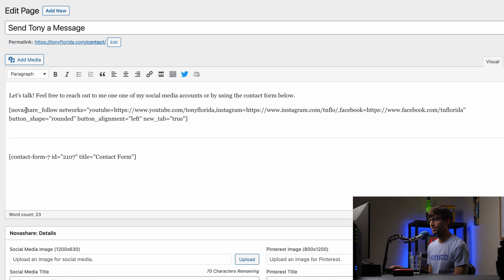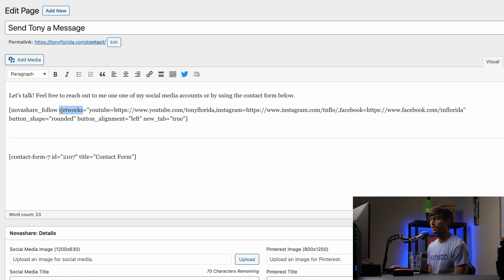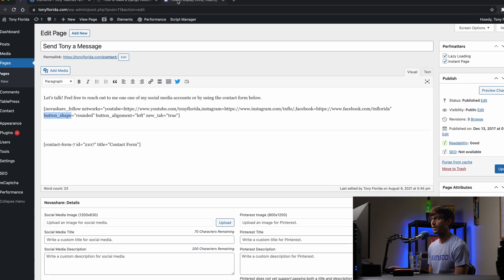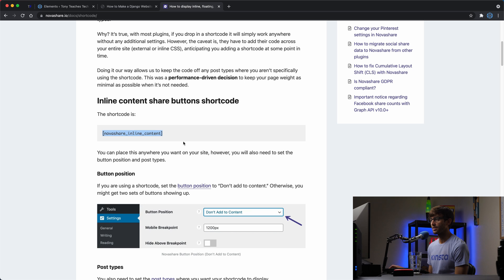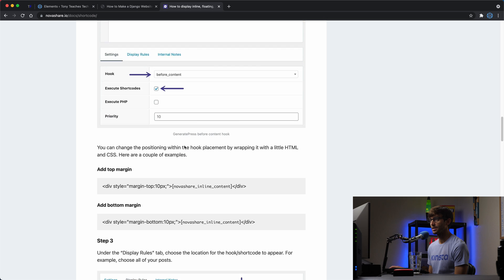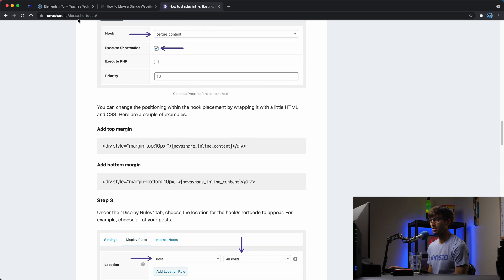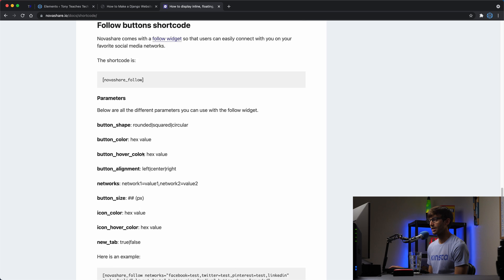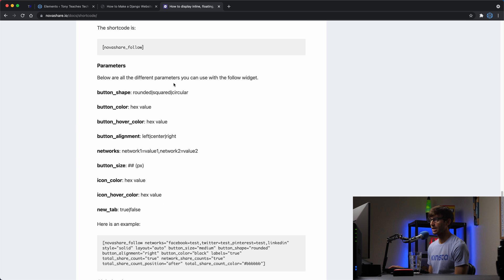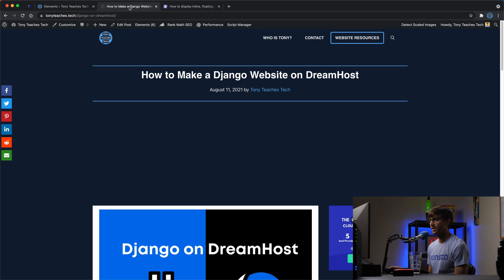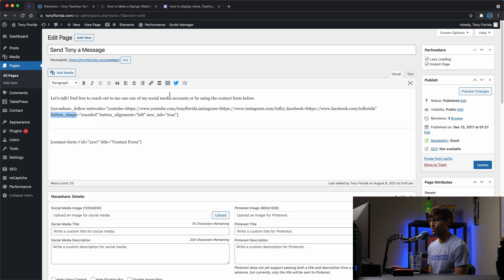So it's again, it's a short code called NovaShare underscore follow. We're pretty much giving a list of our networks. So YouTube is this URL. Instagram is this URL. Facebook is this URL. We're designing the button shapes, rounded, button alignment left, new tab, open the new tab, links, true. And like I said, all of this is documented here. NovaShare.io slash docs slash short code. And a lot of the options that you can choose from are right here. So anywhere you want that to show up, you just simply have to add that short code here. And then that'll show up in a bar.